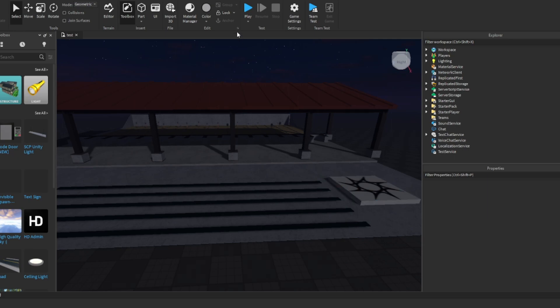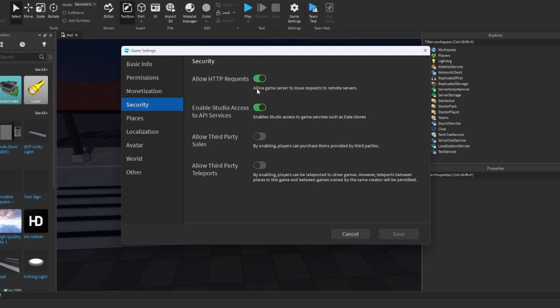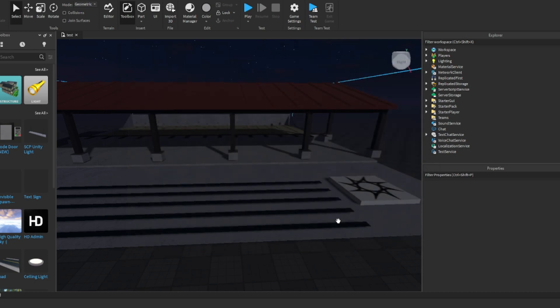Before we start the video, make sure y'all go to security and turn this tool on. If you don't then it's not gonna work. This gun system is R15.